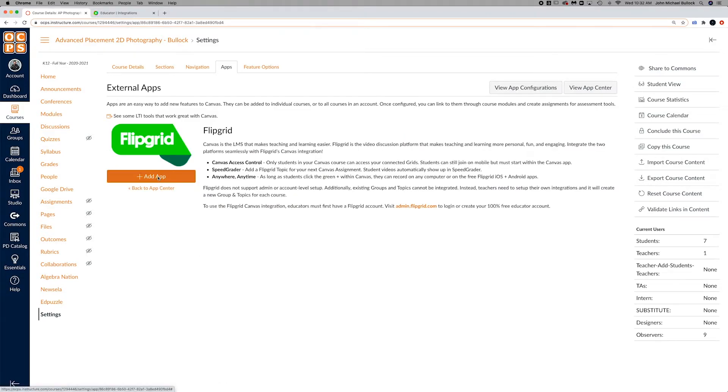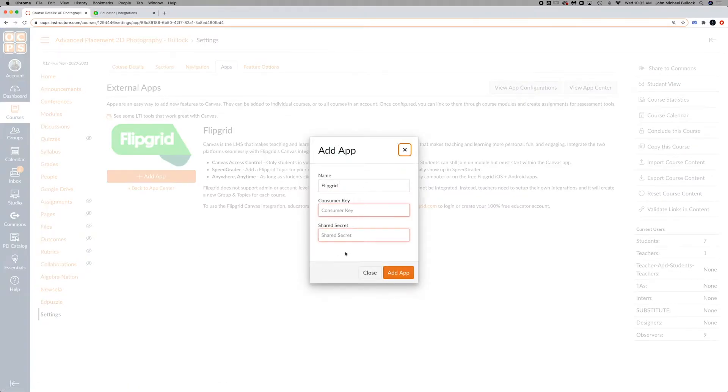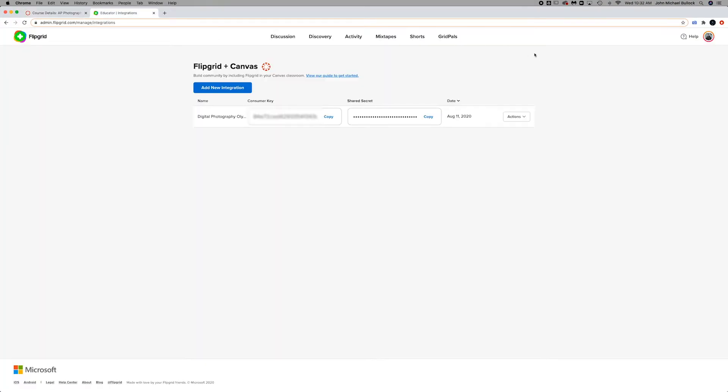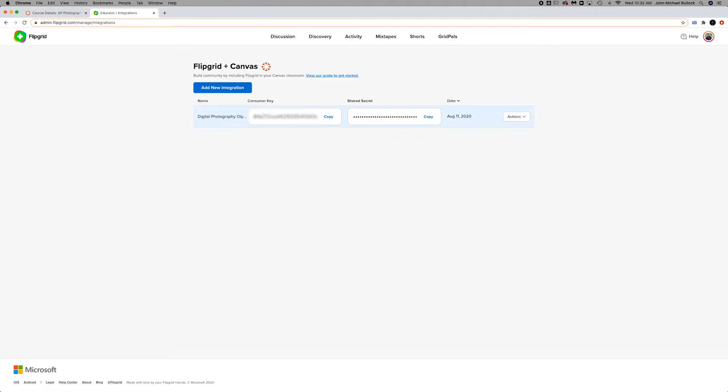Go to add app. You're going to see this consumer key and the shared secrets. Log into your Flipgrid, go over to your profile picture here, go down to integrations, and then you're going to see the consumer key and the shared secret.